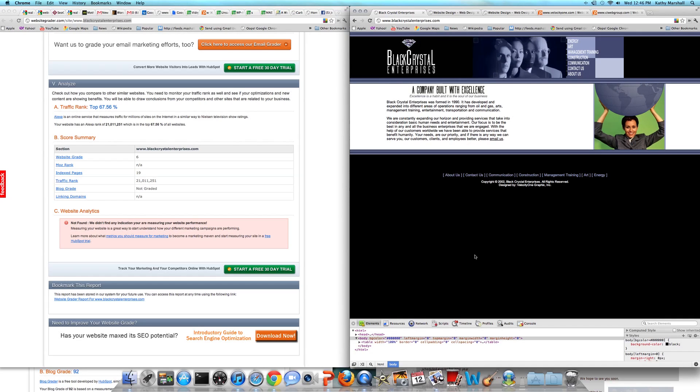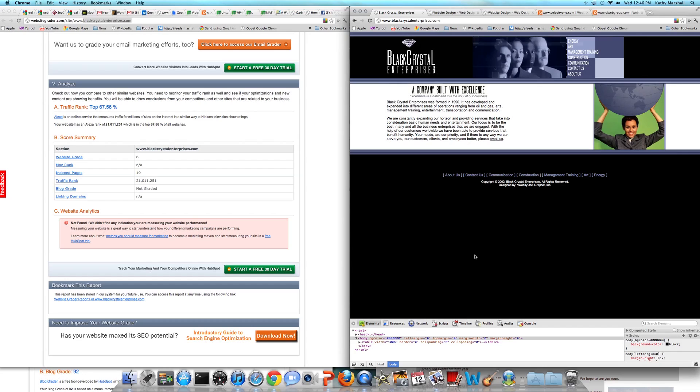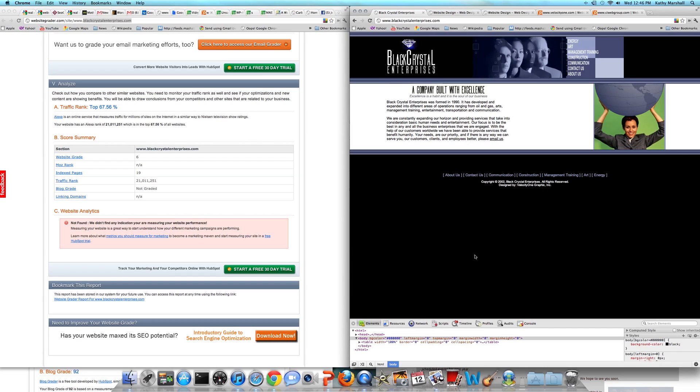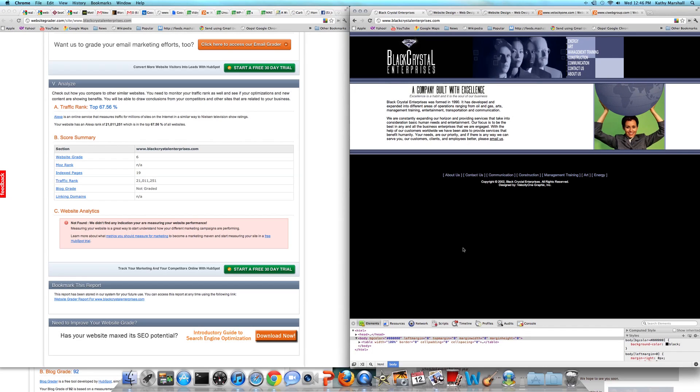I hope this was helpful. If you're just watching this for the first time and you have a website that you would like us to review, please don't hesitate to go to CI website builder.com forward slash review and submit your information. We'd be happy to do that for you. Thanks again. I look forward to talking with you over at Black Crystal Enterprises, and I appreciate your time today. Thank you.